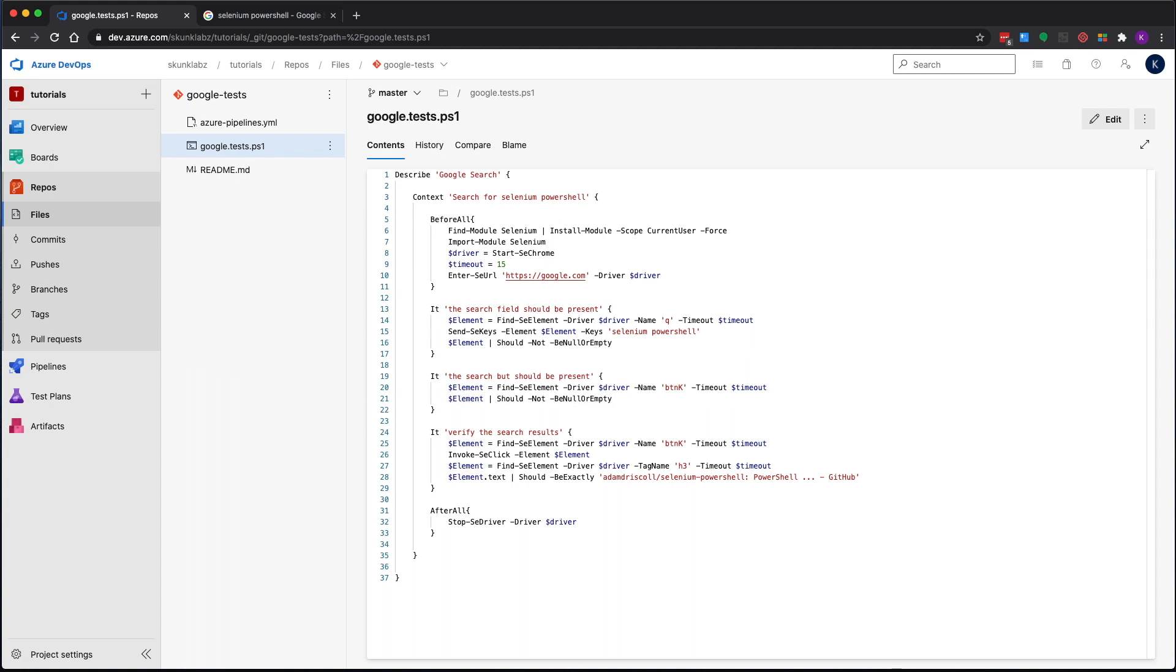Hey what's up everyone, in this video we're going to go over how to create Selenium automated tests using Pester and Azure DevOps pipelines.